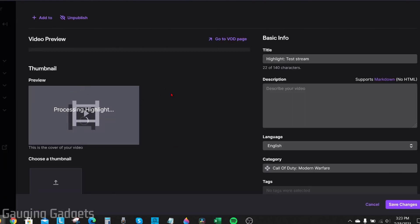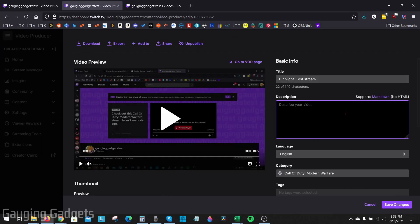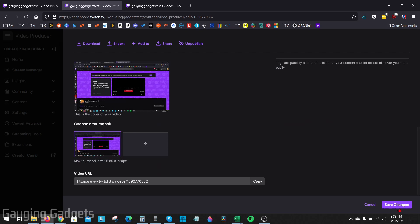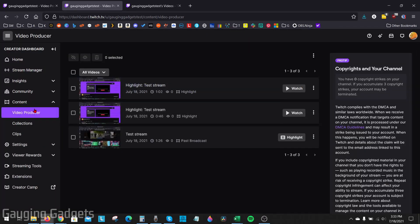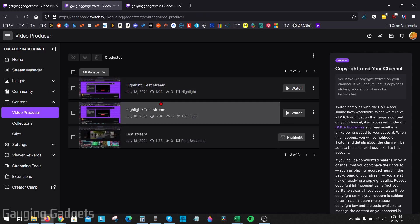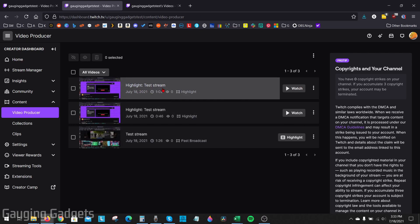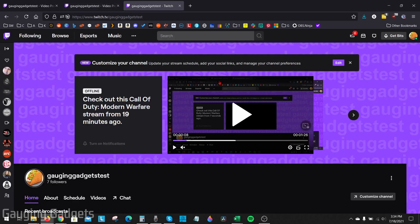It's going to process that, and then once the video is done processing, simply select Save in the bottom right and you'll be brought back to the Video Producer section where you'll then be able to see the video that was just created.